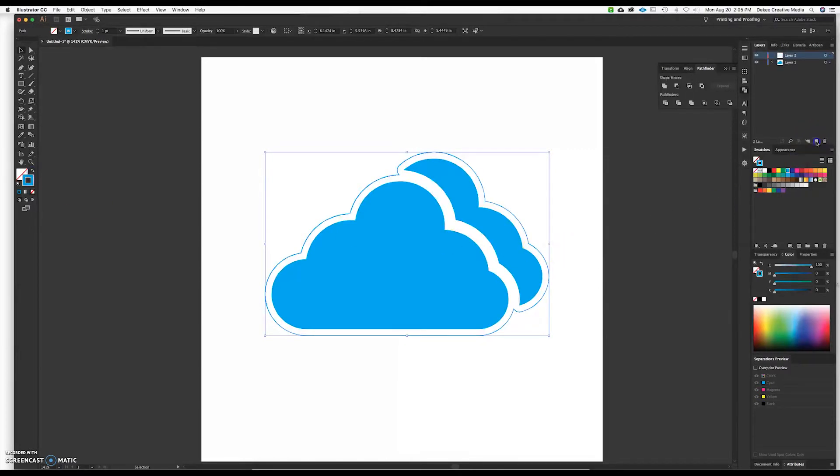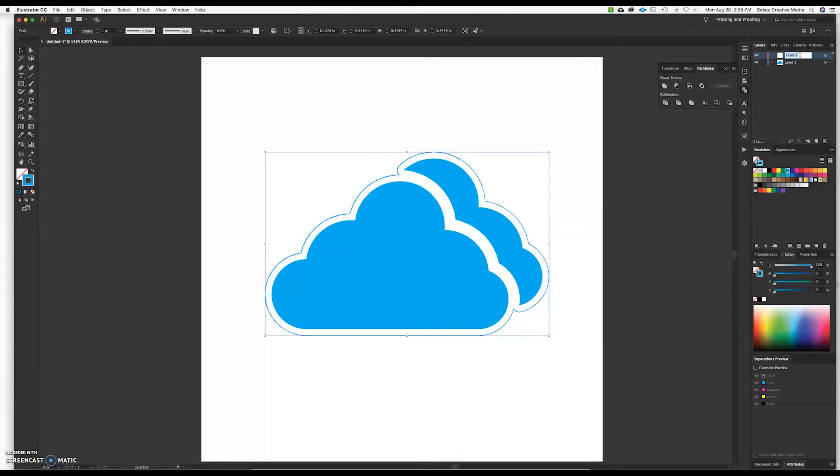Then we're going to go over and make another layer and we're going to call this layer cut line because essentially this is the line that the printer will look at to cut out the sticker.